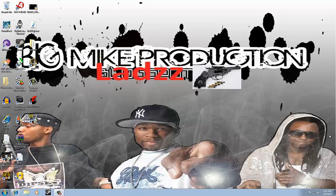What's up guys, Big Mike back with another video. Today I'm going to show you how to download Fraps for free using MediaFire, which is probably the best site for getting free stuff. For those of you who don't know what Fraps is, it's basically used to record your gameplay and it's very good.